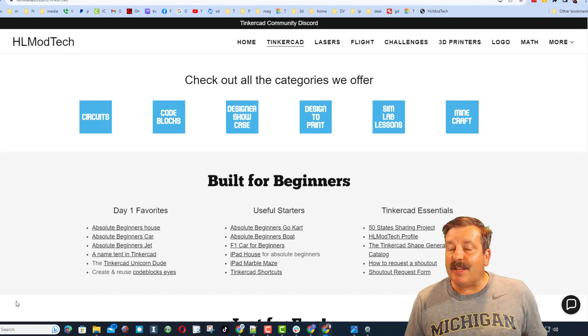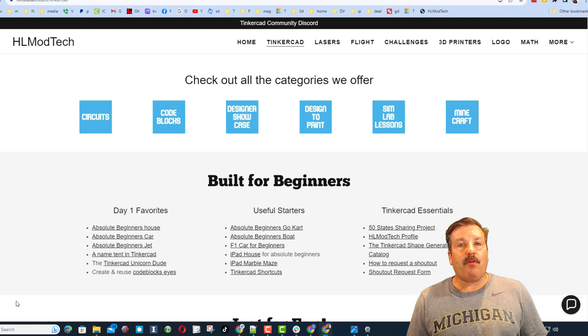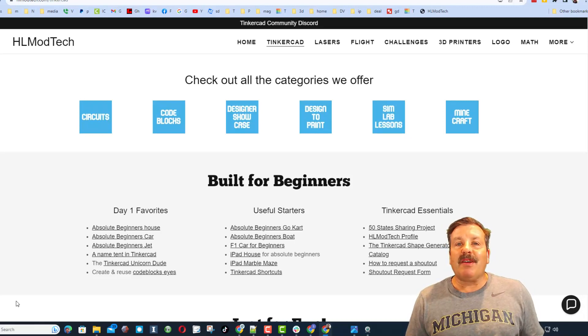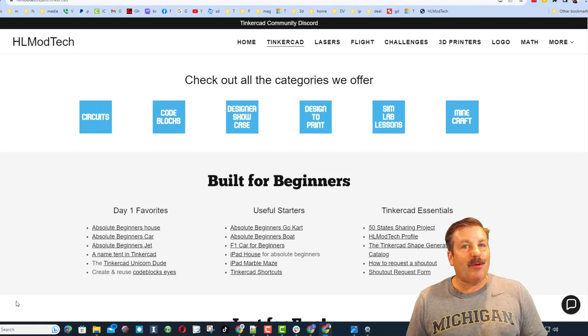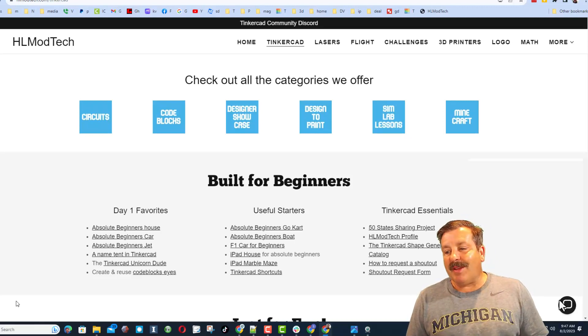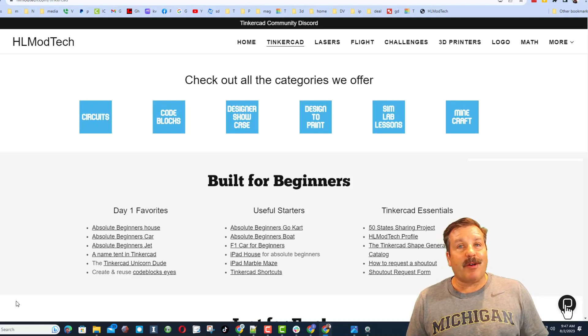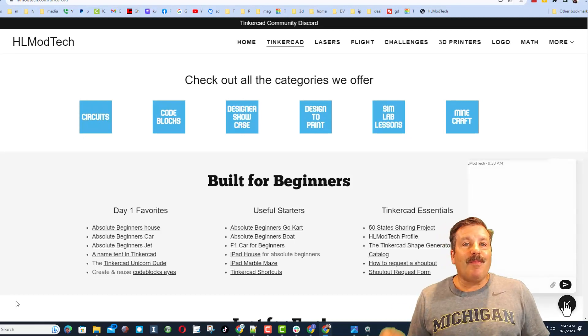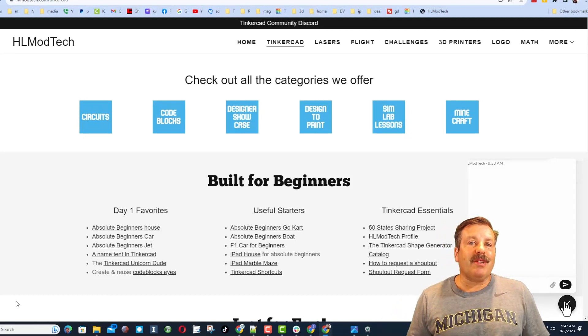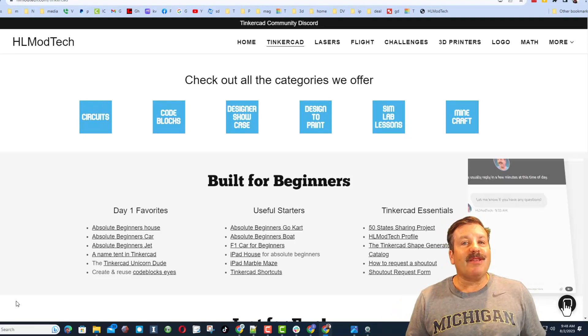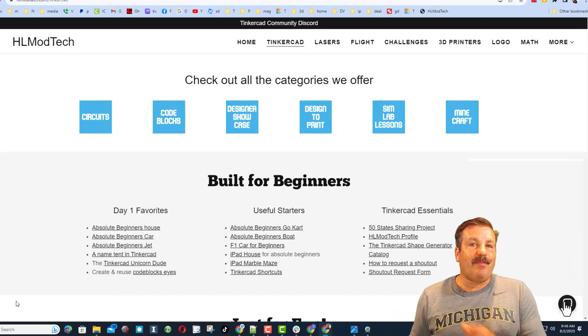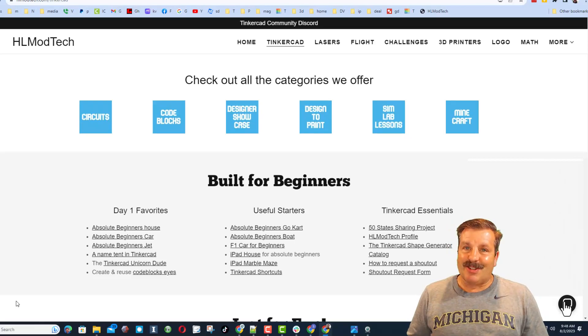Friends, before I start, I do want to highlight one thing. Remember, this is my website, HLModTech.com, and I'm showing you this because this entire shoutout started because the user reached out using the sweet built-in messaging tool.